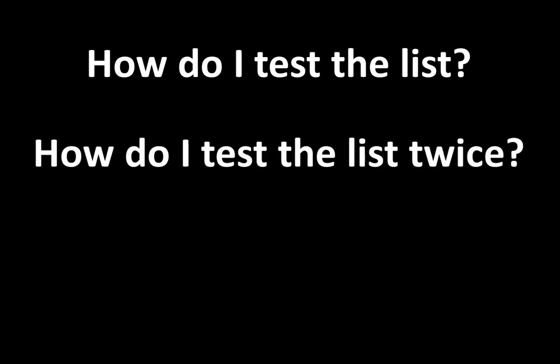There are two main questions right now. How do I test the list? And how do I test the list twice? In this video I'll show you what this means and how to complete the process.